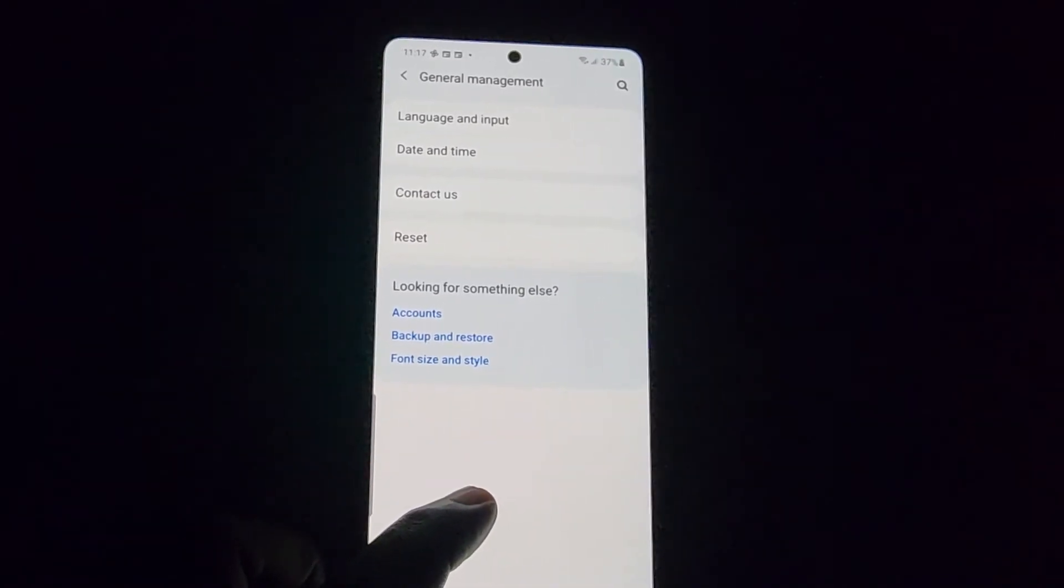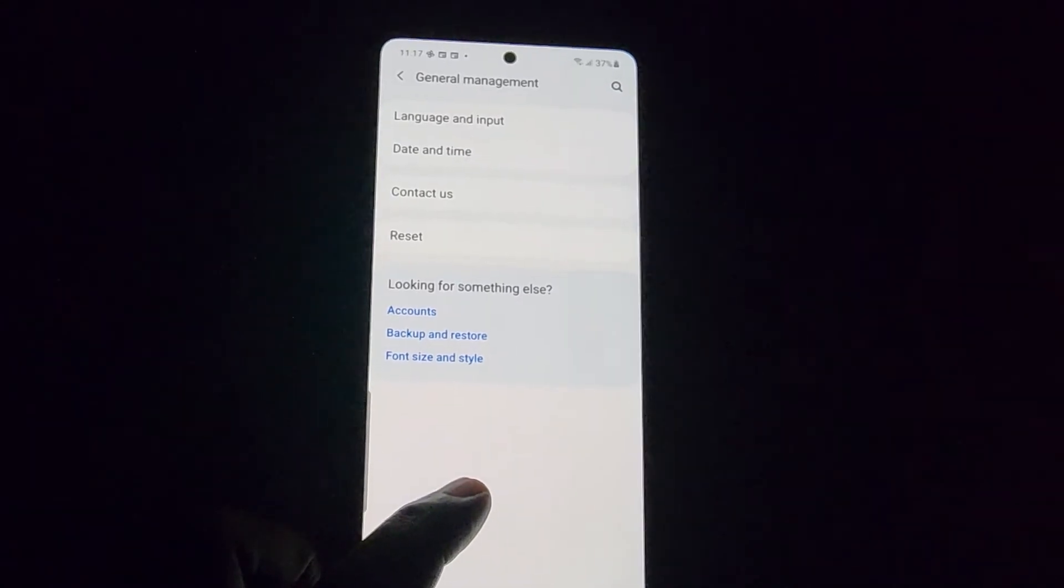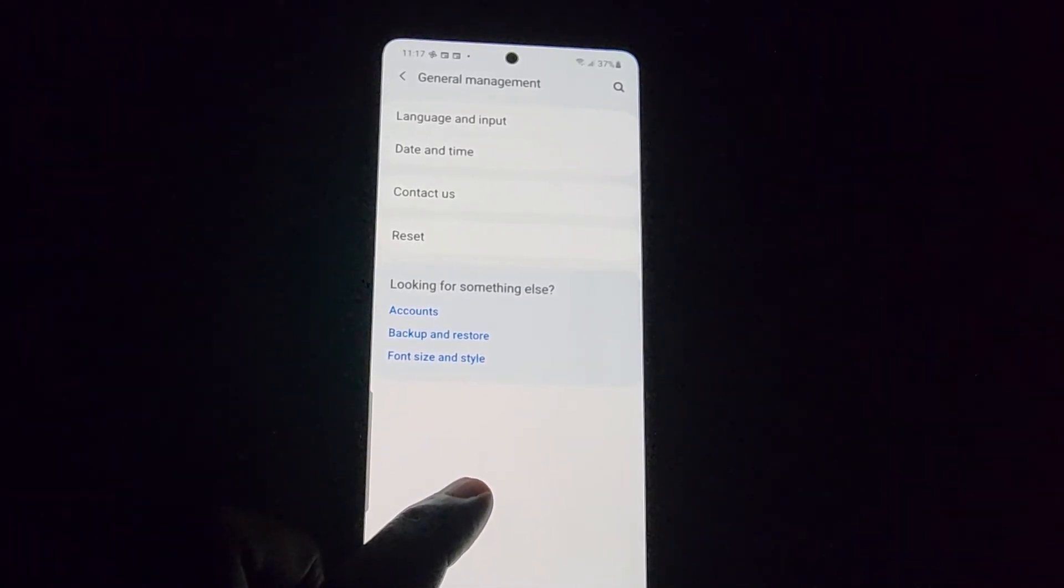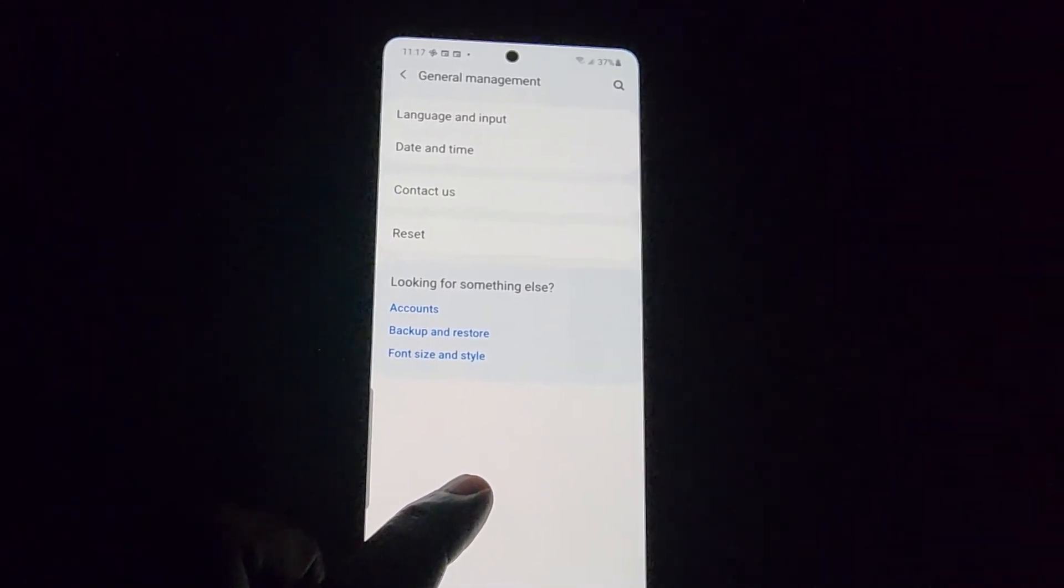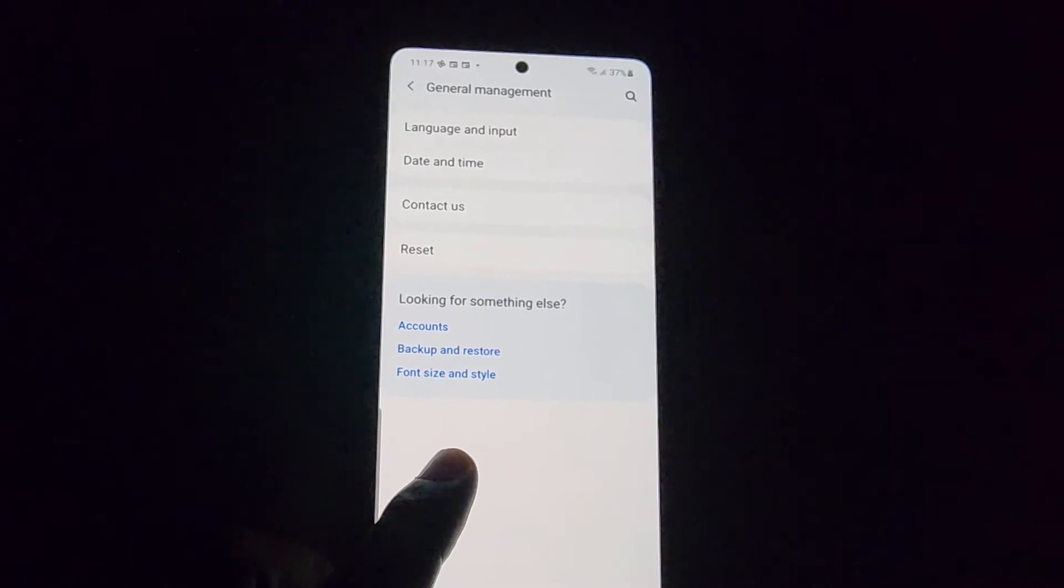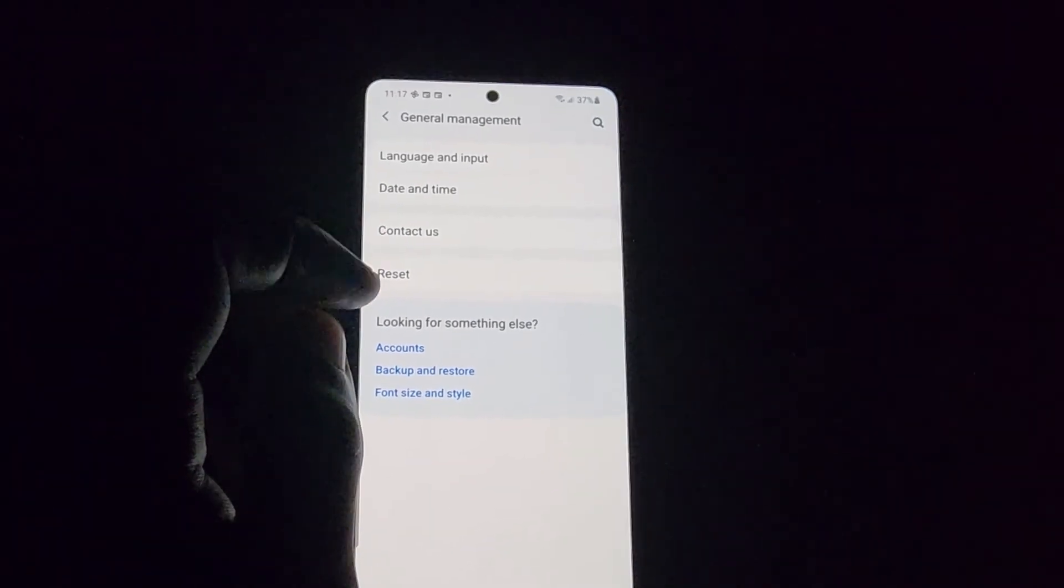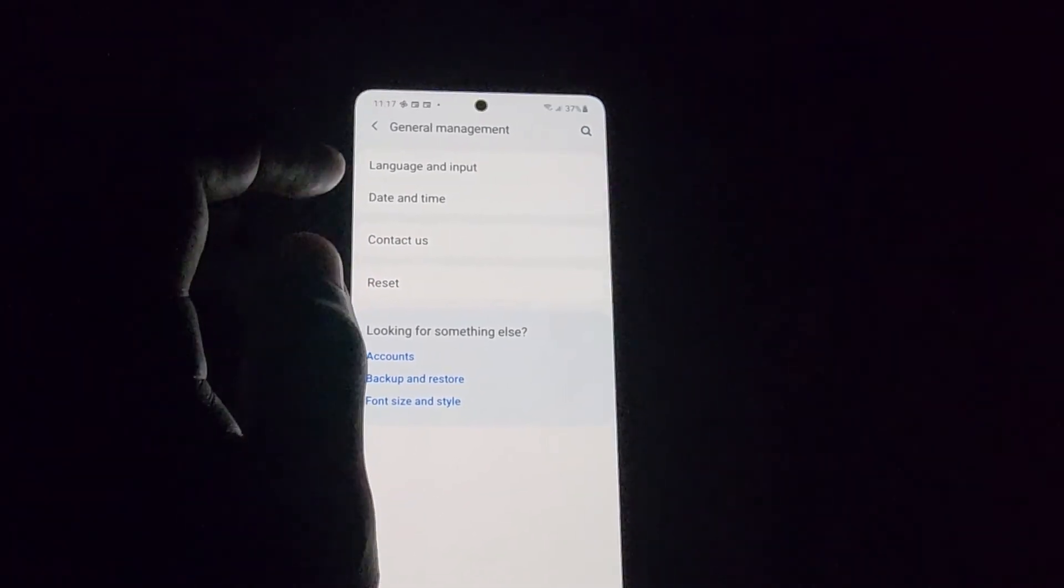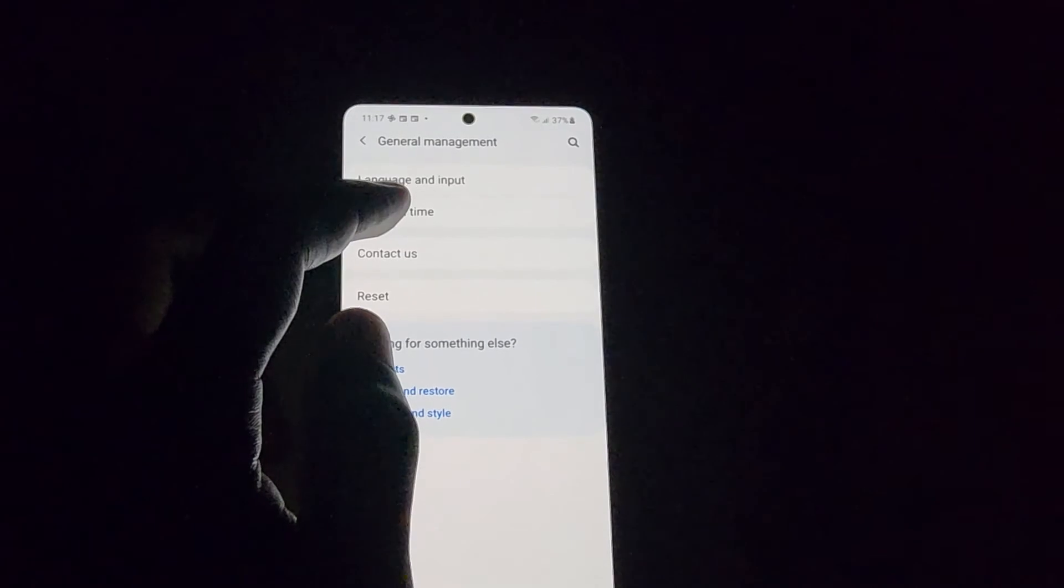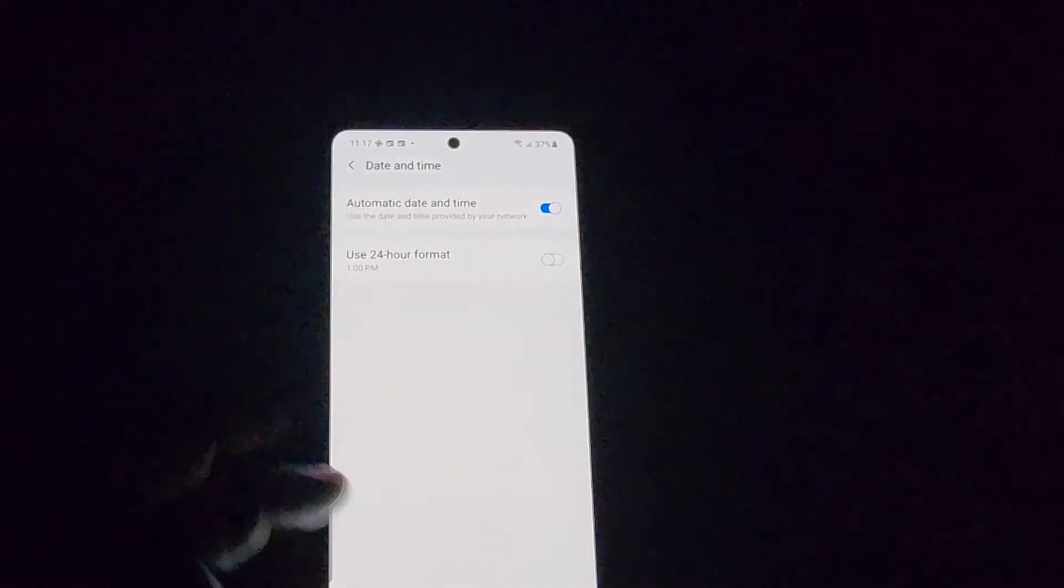If you have any issues where your date and time is incorrect on your device, this would be one of the best options to explore in order to correct the date and time so you can actually have the correct time displayed on your device, which is very important for the working and function of apps.